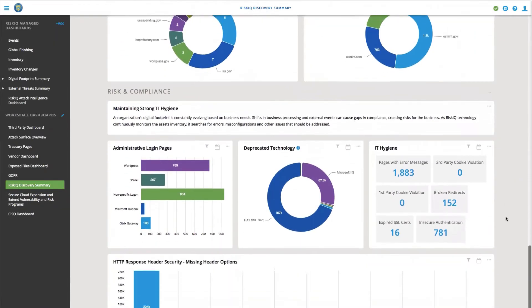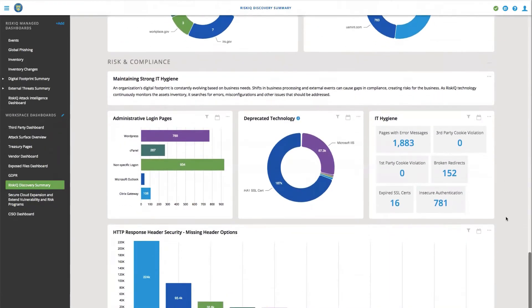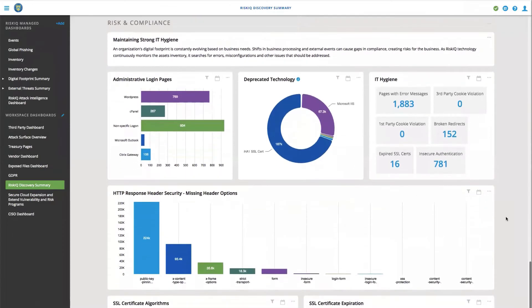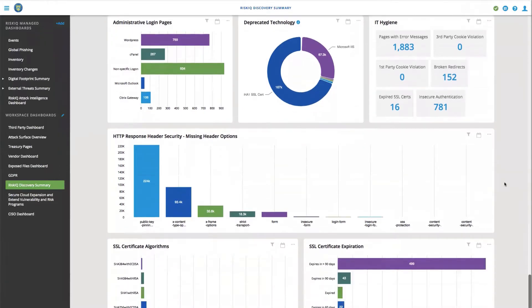Finally, we can start to answer interesting questions about risk and compliance. Security hygiene is often overlooked, but it plays a critical role in attack surface management. Very quickly, we can understand administrative pages, login pages, deprecated technology, broken redirects, expired SSL certificates, and even more.